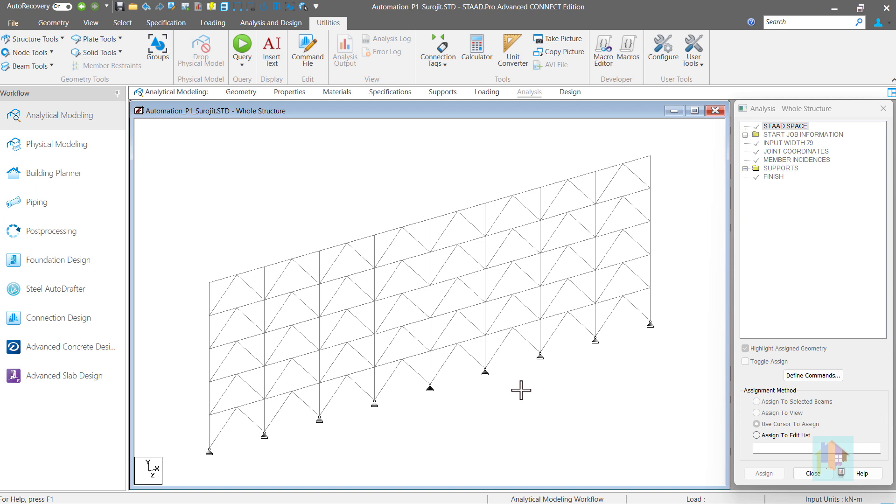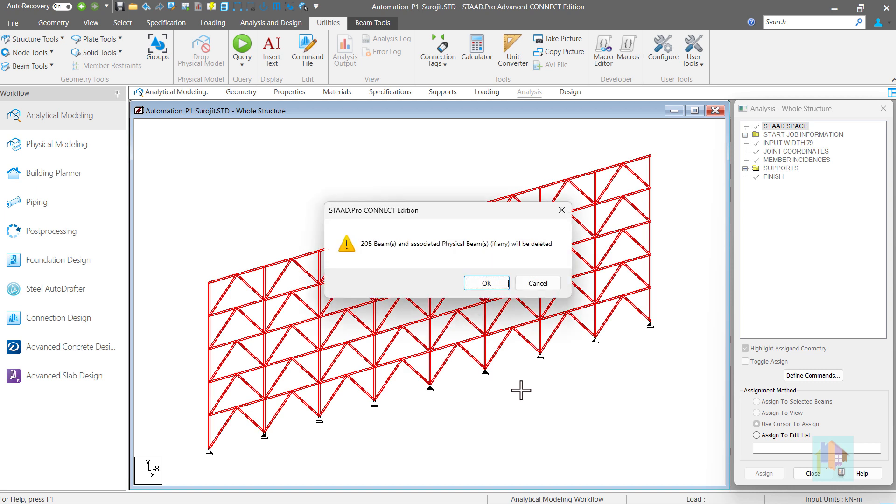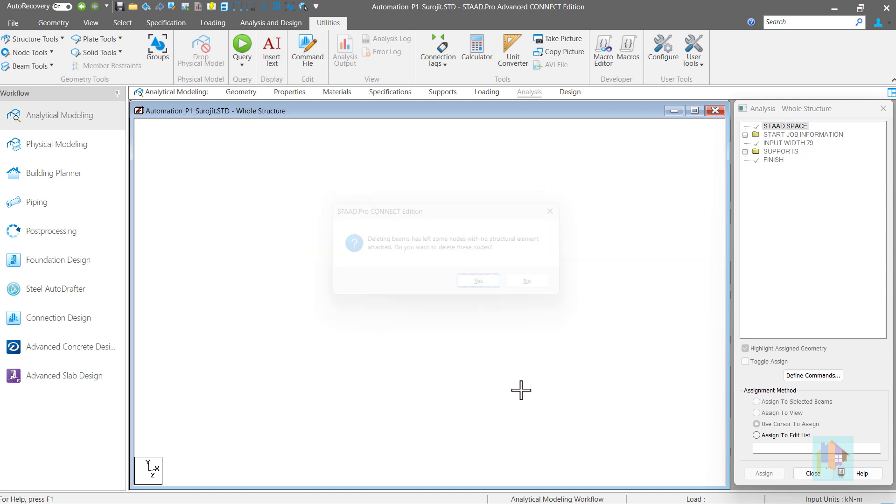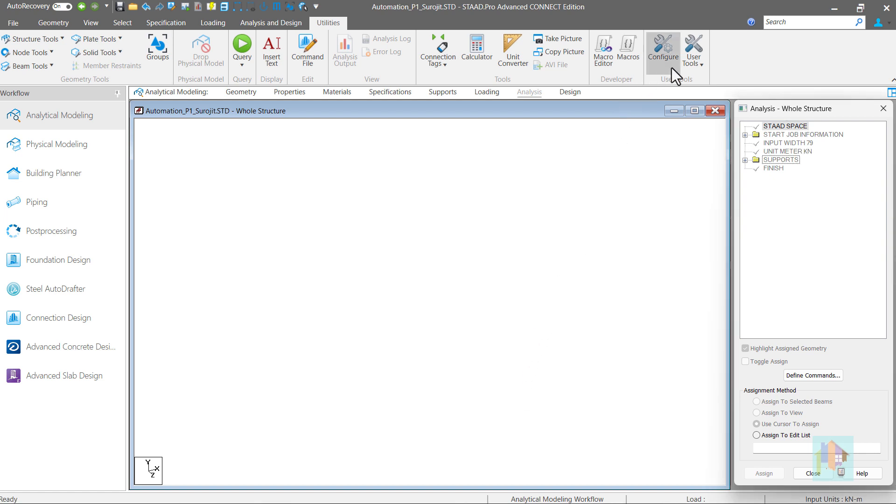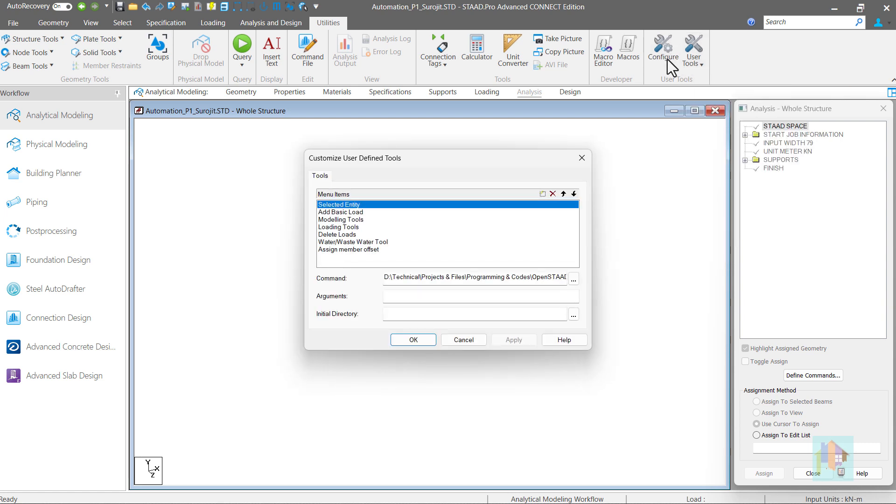Using similar approach, we can develop a tool to model a complete 3D structure, building, plant or warehouse. I have developed several such tools which are listed here, under user tools dropdown. These are default tools and rest of the tools are added later using this configure option. Here we can create a new item, browse the location of VBS file and include it in the user tools list.